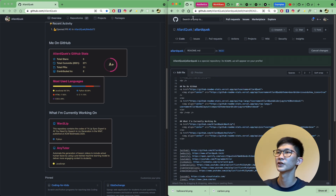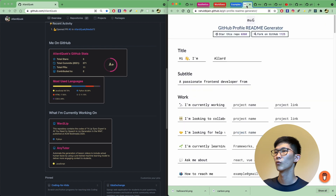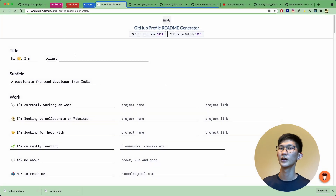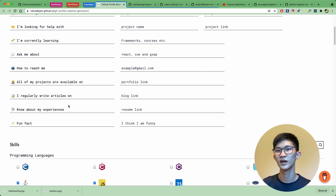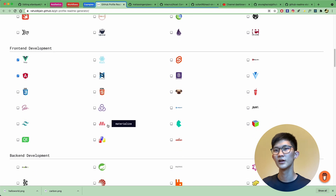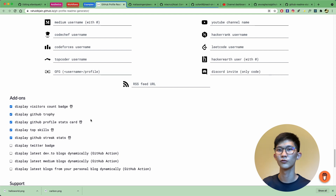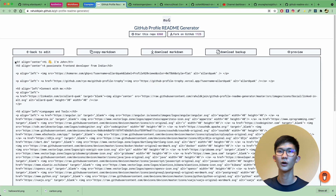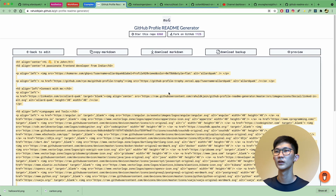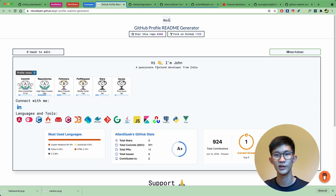Before we go, let's take a look at a really cool website to get started with creating your readme. Under examples, there's a readme generator website where you can customize your name, specify what kinds of skills you have by clicking on them, scroll through options, and select your social media links like GitHub and LinkedIn. You can display your visitor count, GitHub trophy, and so on. Once done, click the Generate Readme button and you'll easily generate the code for your readme — just copy and paste it in, and it should work just fine.